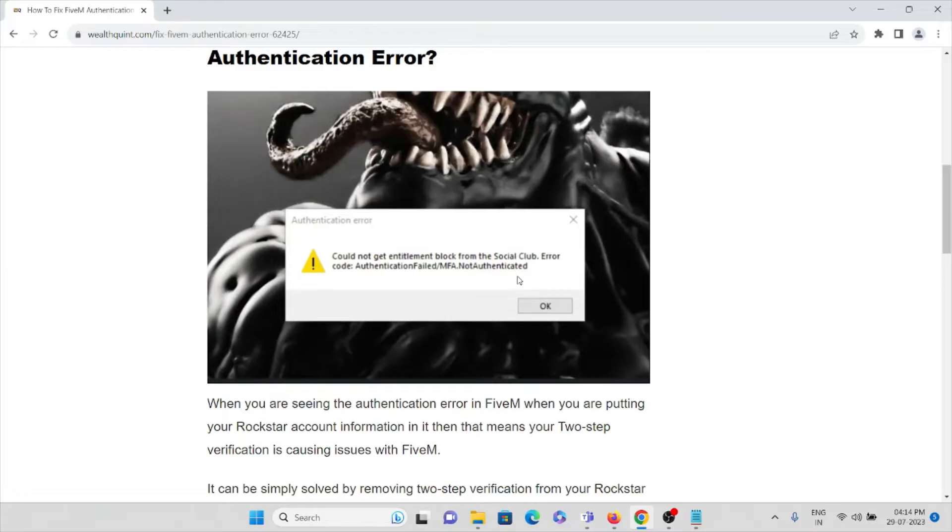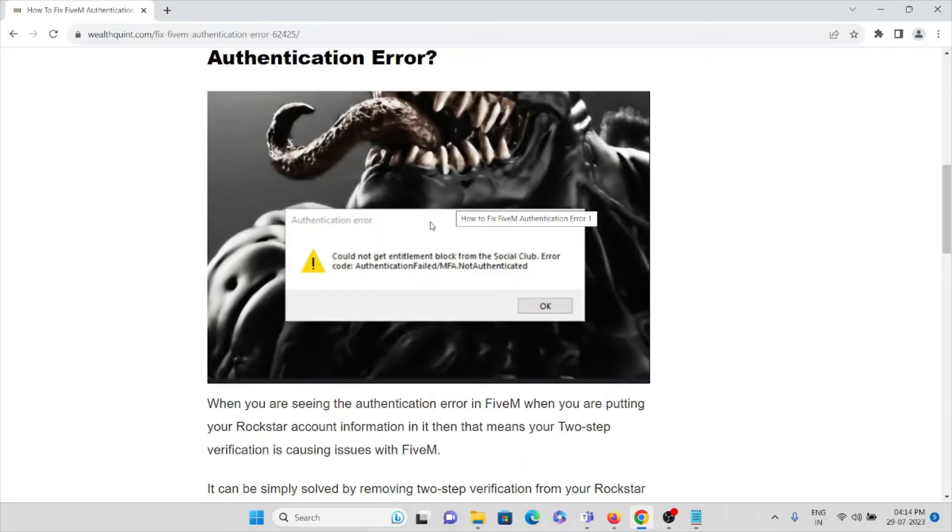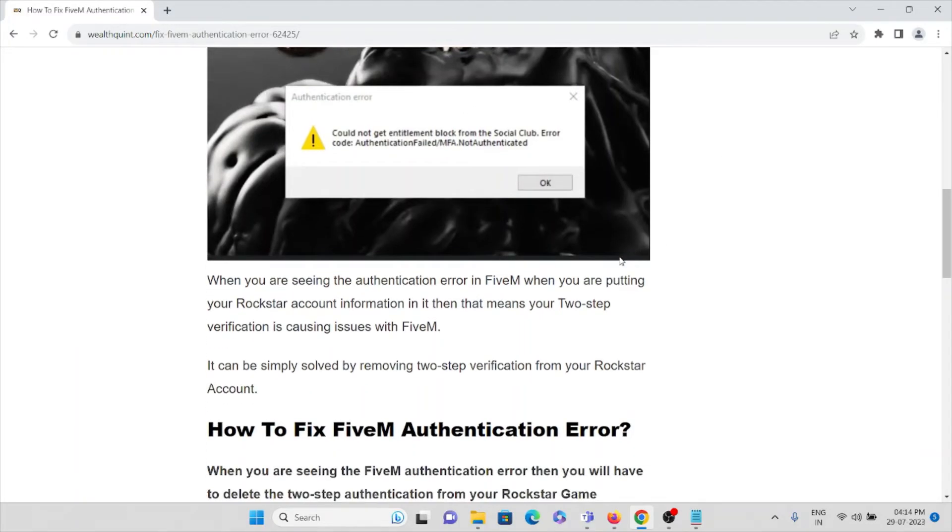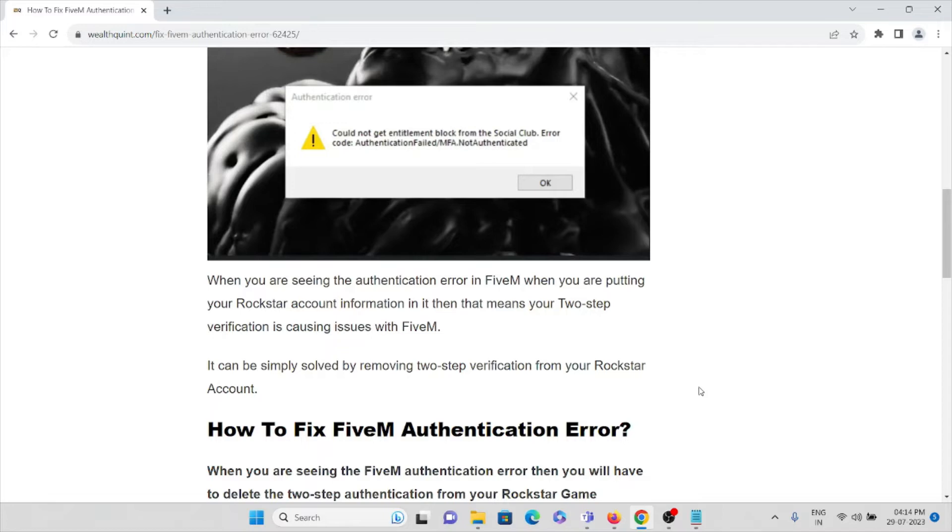You can see the screenshot here - authentication error: could not get Entitlement block from Social Club. When you're seeing this authentication error in FiveM and putting your Rockstar account information in, it means that your two-step verification is causing issues with FiveM.